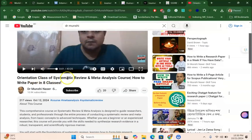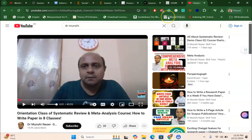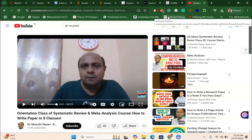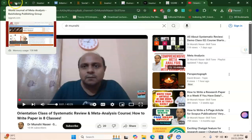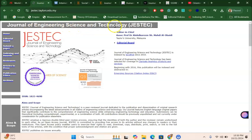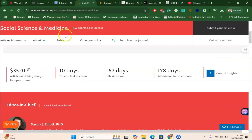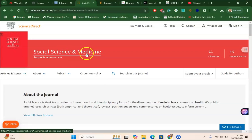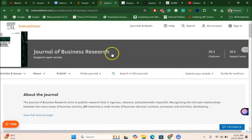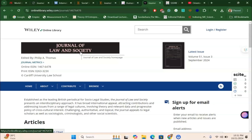My course is already ongoing and all the details are given in the description. The six classes will help you write and submit to journals like the World Journal of Meta-Analysis, Journal of Engineering Science and Technology, International Journal of Social Research Methodology, Social Science and Medicine, Journal of Business Research, Humanities journal, and Journal of Law and Society. I hope this video is useful — see you in the next tutorial, bye bye!